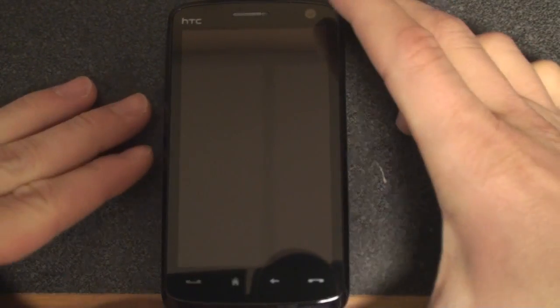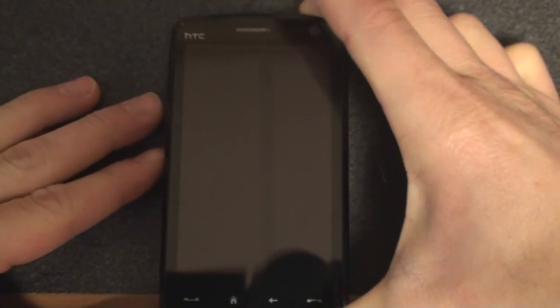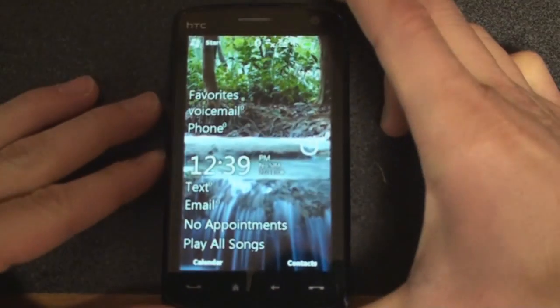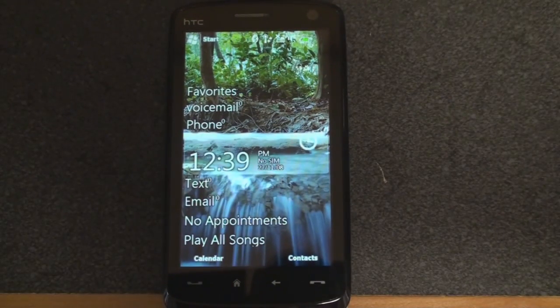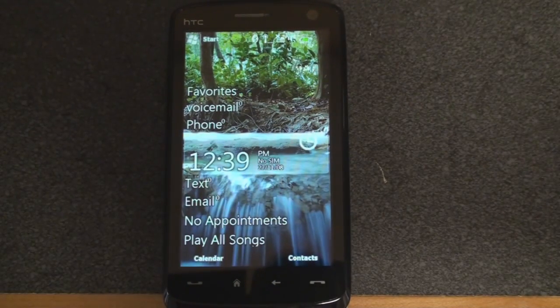Hey guys, it's Brandon Miniman from Pocketnow.com, and we're excited to show you a tour of Windows Mobile 6.5, or at least the beta of Windows Mobile 6.5 that comes from XDA Developers.